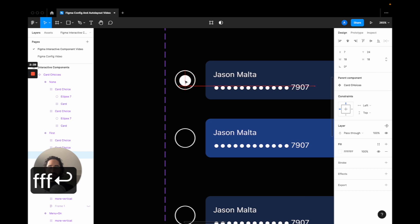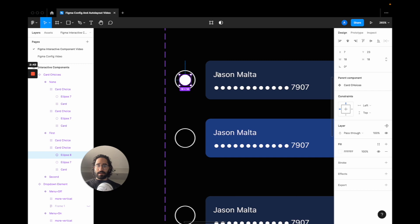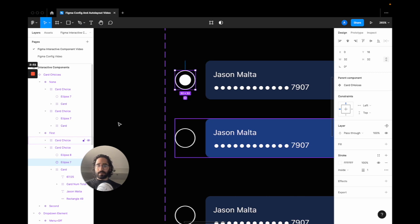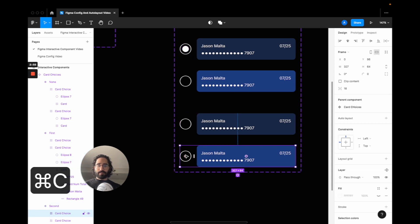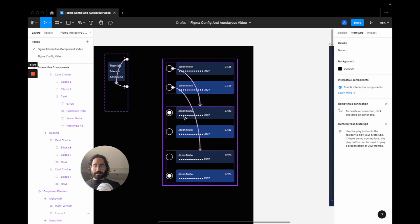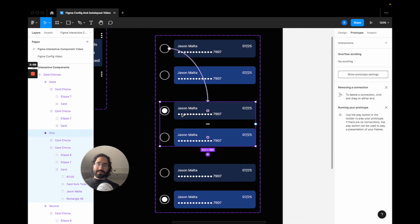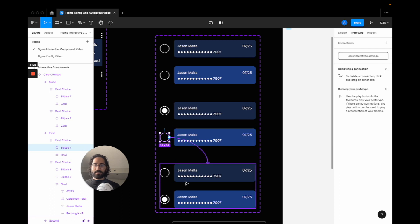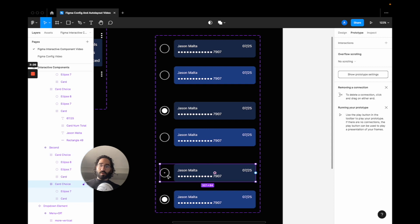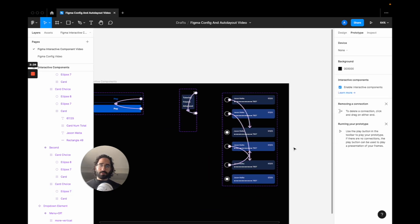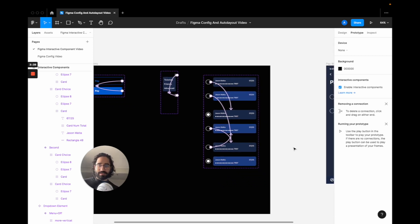Once the variants are created, I go to Prototype. On the 'picked none' state, clicking the first radio button goes to 'picked first'; clicking the second goes to 'picked second.' On the 'picked first' state, the user can only switch to the second choice, so that connection goes to 'picked second.' On the 'picked second' state, tapping the first radio button goes back to 'picked first.' Those are all the interactions for the card component.